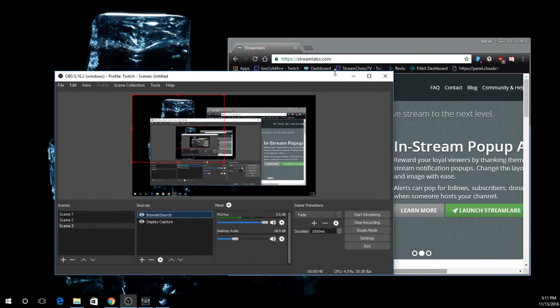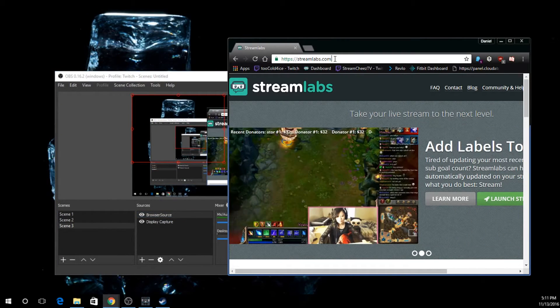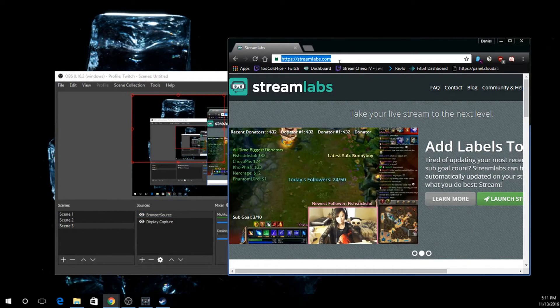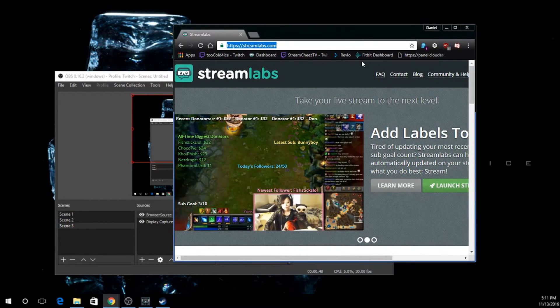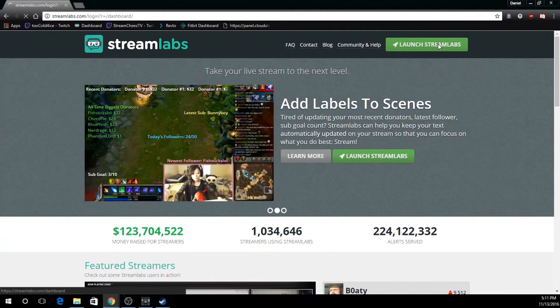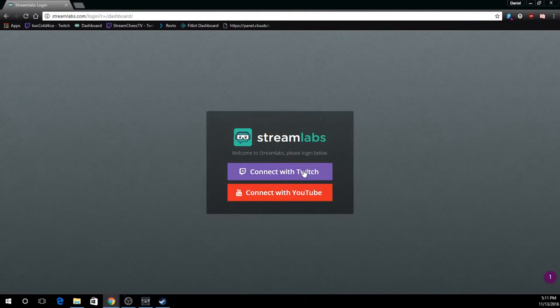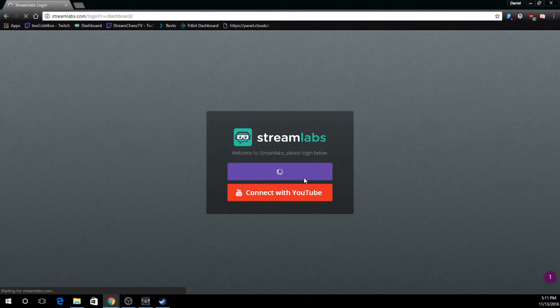Alright, now what we're going to do is go to a website called Streamlabs.com, and I'll leave that link down below in the description for you. What we're going to do here is we're going to launch Streamlabs and we're going to connect with our Twitch.